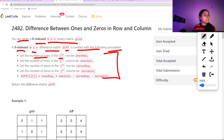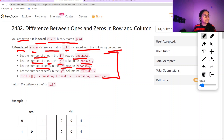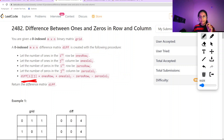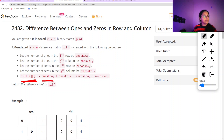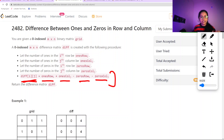We need: the number of 1s in the i-th row (ones_row), the number of 1s in the j-th column (ones_col), the number of 0s in the i-th row (zeros_row), and the number of 0s in the j-th column (zeros_col). The difference matrix at position [i][j] is calculated as ones_row[i] + ones_col[j] minus zeros_row[i] minus zeros_col[j].